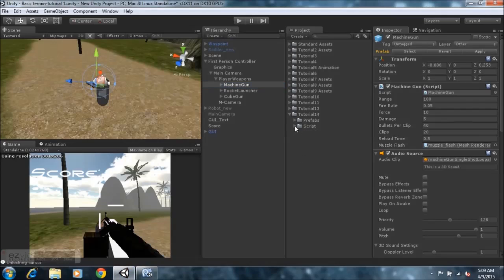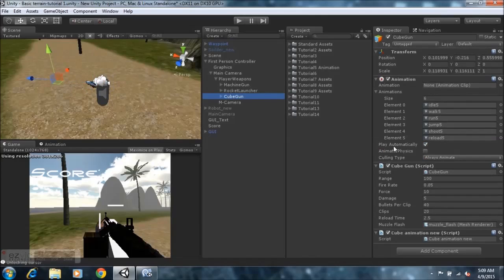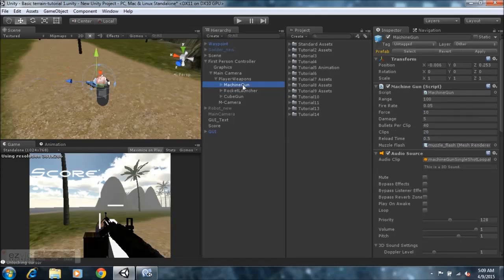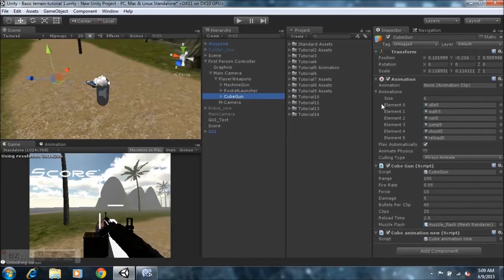You're going to need to create a new script, paste everything that you copied from your machine gun script in there, and ensure you rename the script to whatever your weapon is named as. So, as I have a cube gun — as you can see, I created a new script and renamed it accordingly, and it has the same components as the machine gun: range, fire rate, and so on. Everything remains the same.